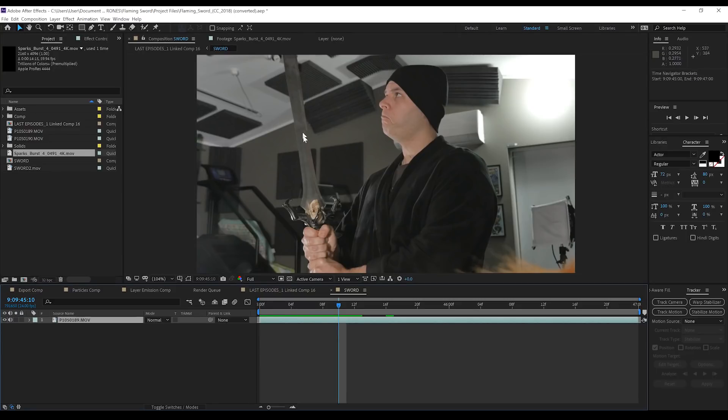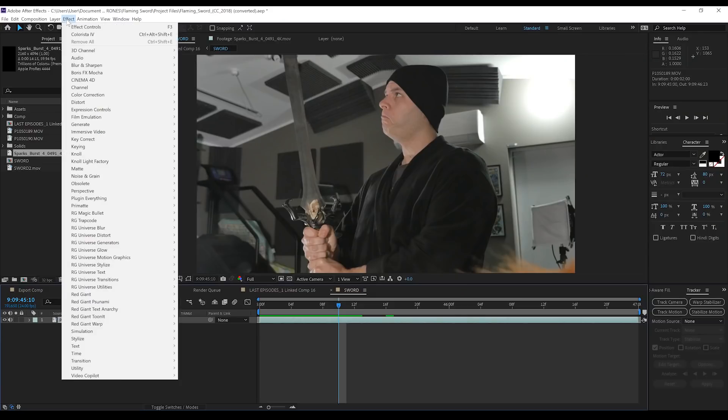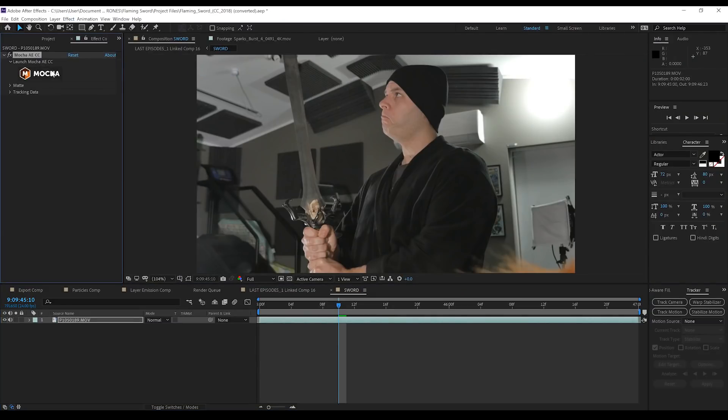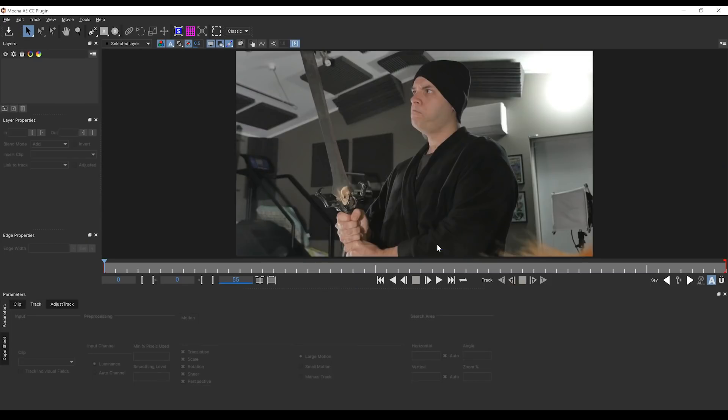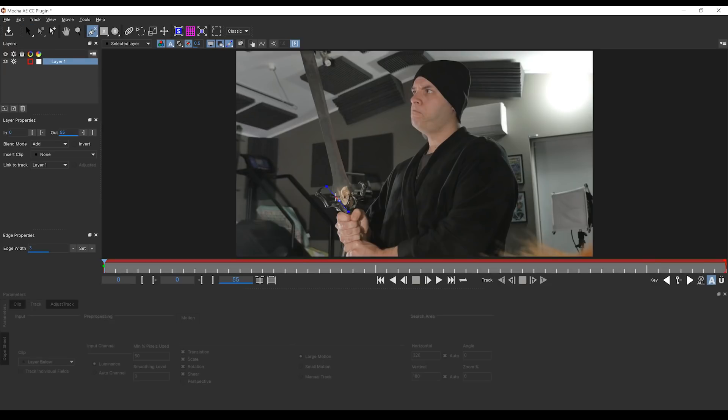Now, onto the effect. And this one is pretty easy, gang, thanks to Zach at CG Visuals. So our first step here is to isolate the sword blade. And the easiest way to do that is with Mocha. So I'm just going to select that clip, head to Effect, Boris FX, and grab Mocha AE, and of course, launch that. Okay, now we're in Mocha. We want to grab the X-Spline tool and draw a mask all the way around our blade here.